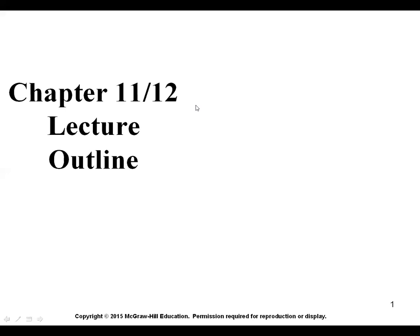A reminder that there was a recorded lecture for last week, which was chapter 10 on nuclear chemistry. So if you haven't done so already, make sure that you do look at that and watch it.